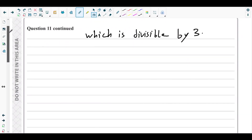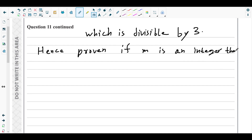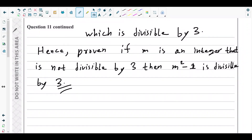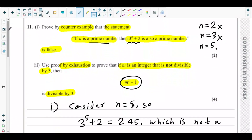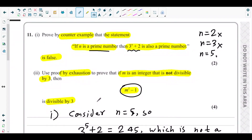We have also proven that for integers which are 2 more than a multiple of 3, m squared minus 1 is divisible by 3. Hence proven: if m is an integer that is not divisible by 3, then m squared minus 1 is divisible by 3. That's the end of question number 11, the last question from the most recent P2 paper, October 2024. Thank you very much for watching.